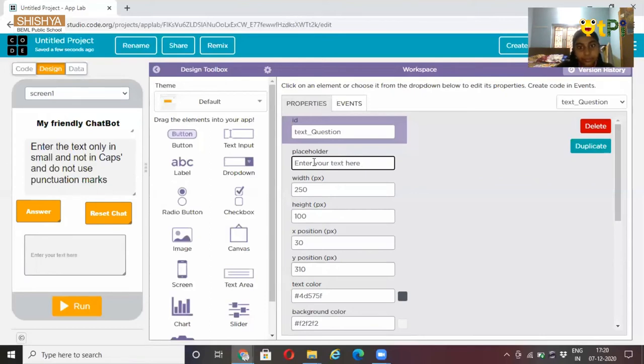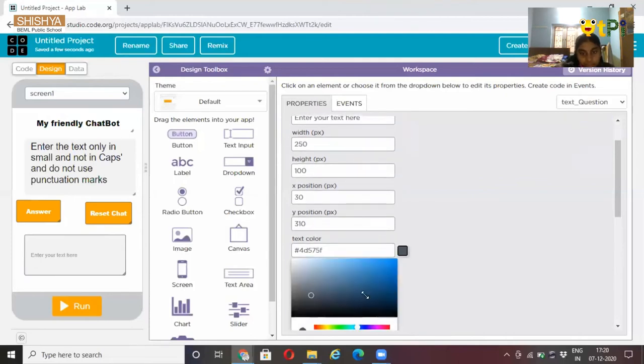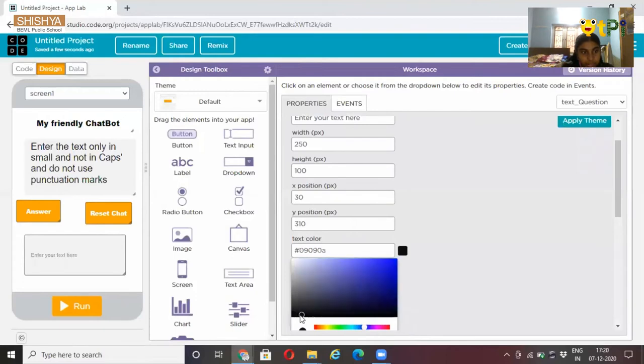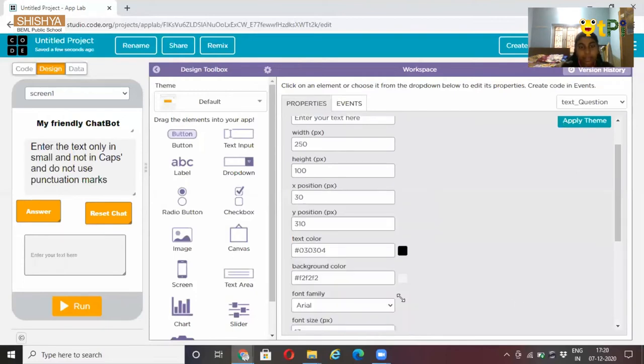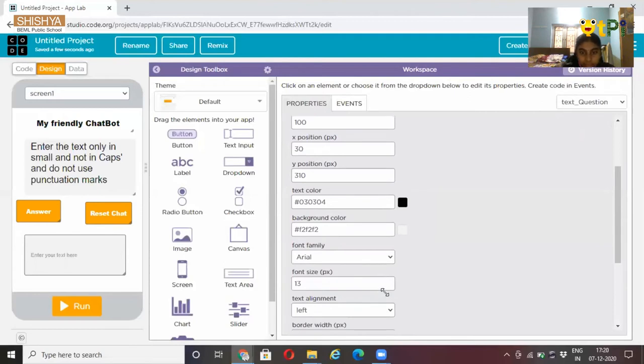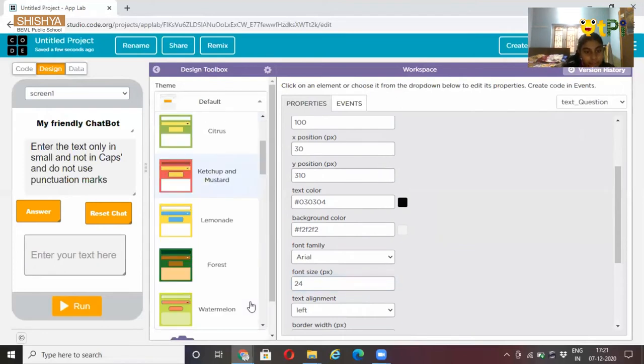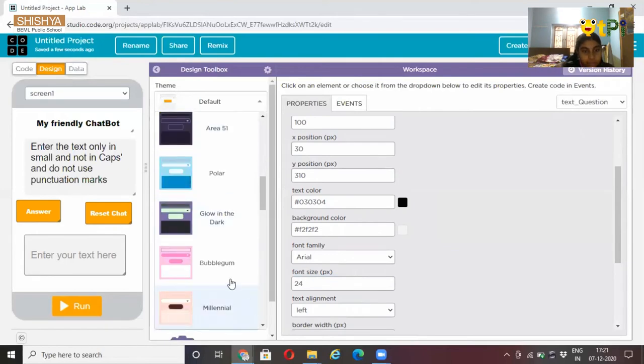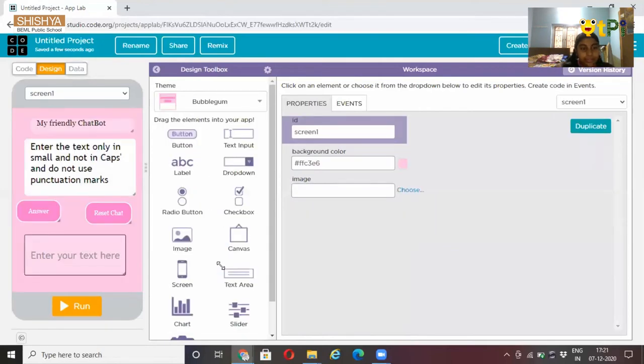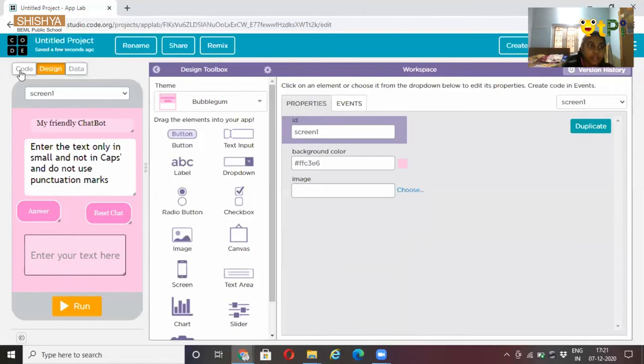After this let's change the color as black. After changing the font size, let's change the theme to a nice colorful. Yeah, this is nice. Now we finished our design interface, let's do our code interface.